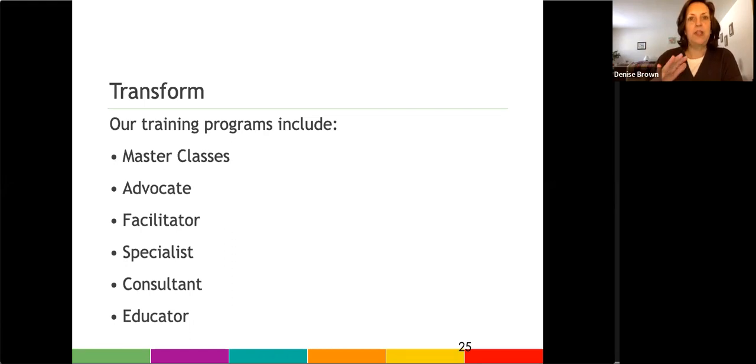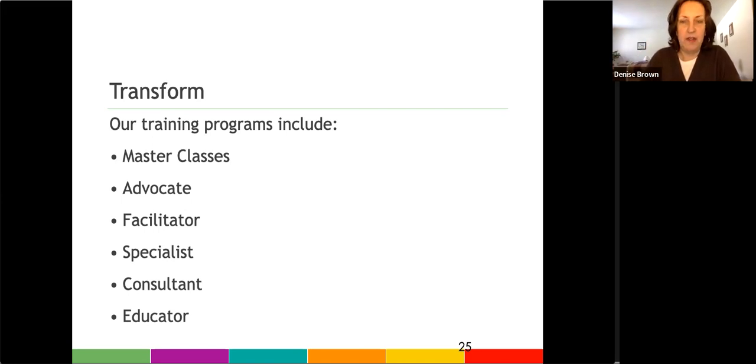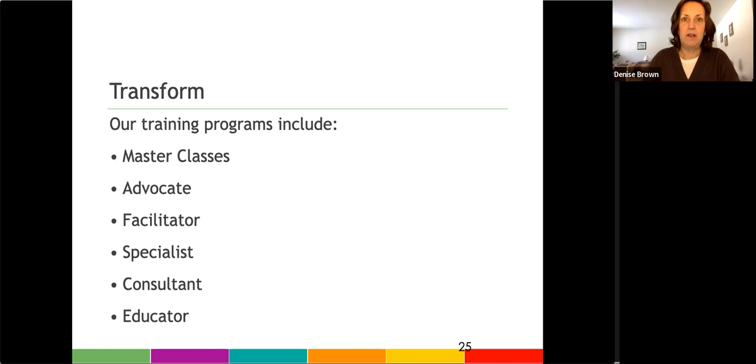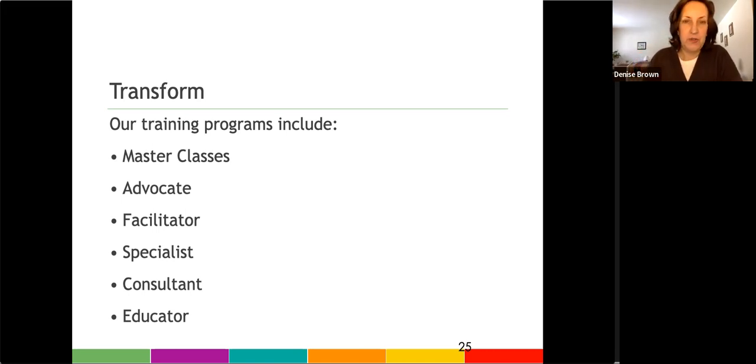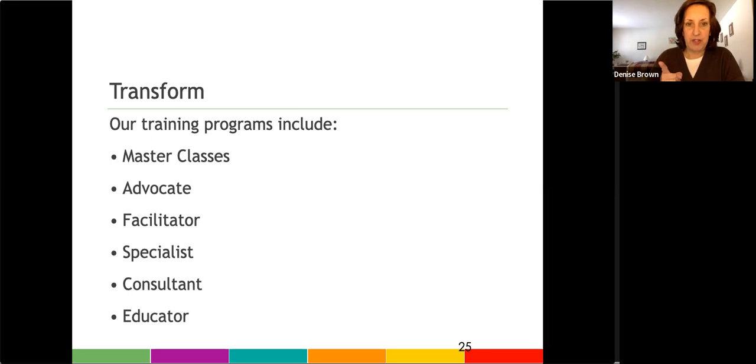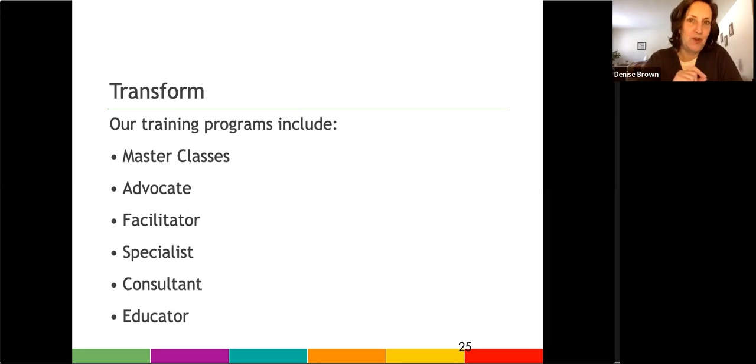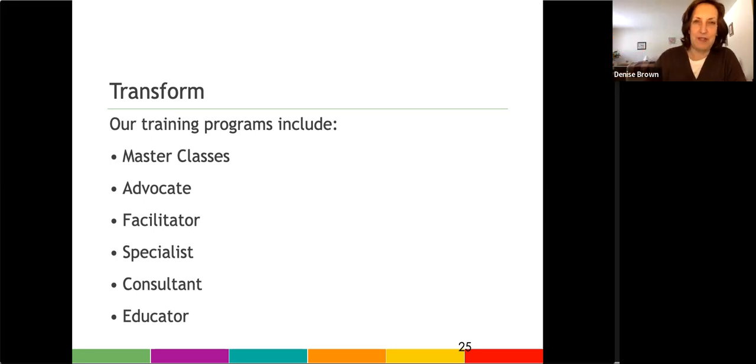Our educator program is the next level up after the consultant training. The educator training allows you to present the six caregiving stages as a workshop, a conference session, or a presentation. You can charge for it, or you can deliver it for free as part of your marketing tools. So in order to become an educator, you have to take the consultant, because the consultant training is a deep dive into those six caregiving stages. It really helps you when you want to deliver the workshop then, because you understand those six stages in a really profound way.